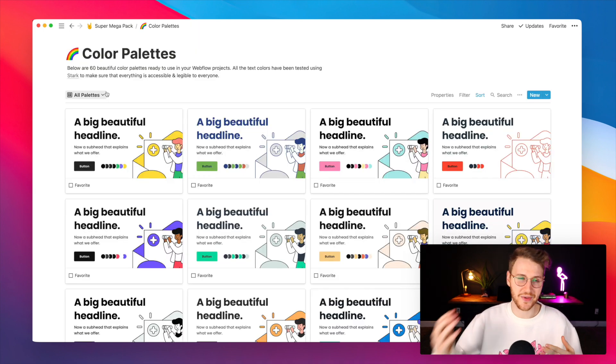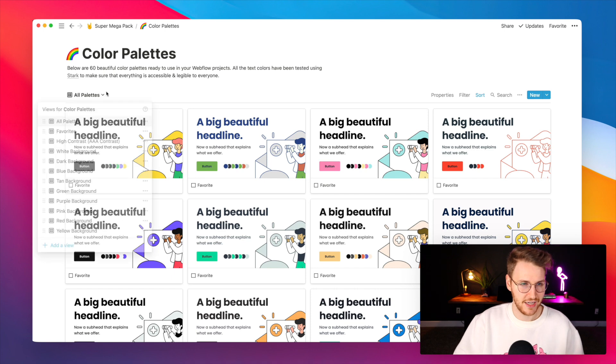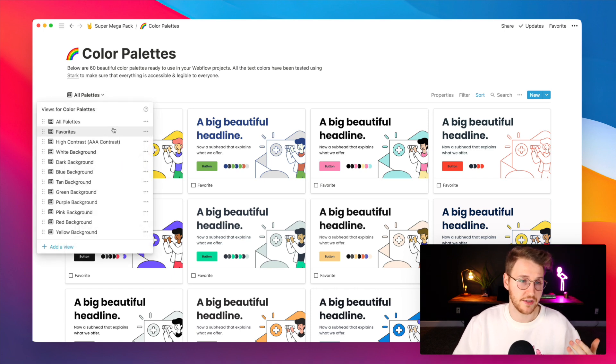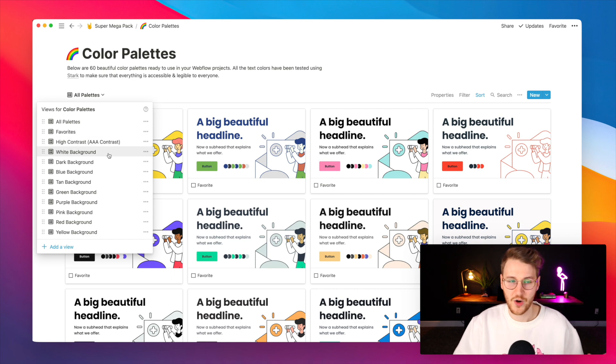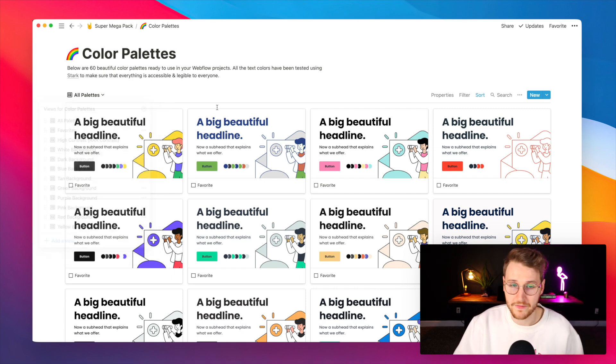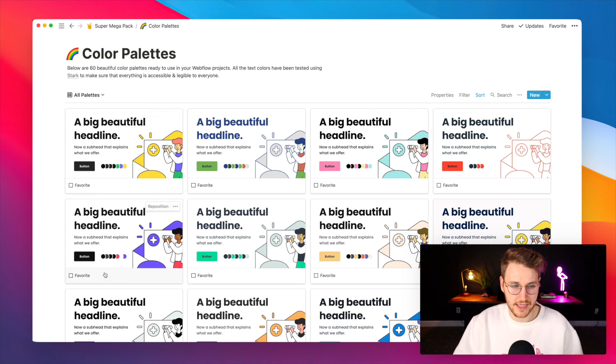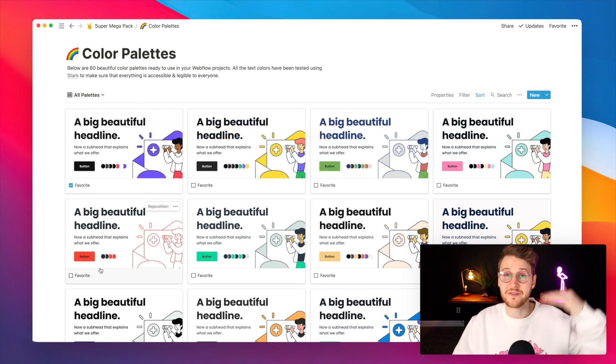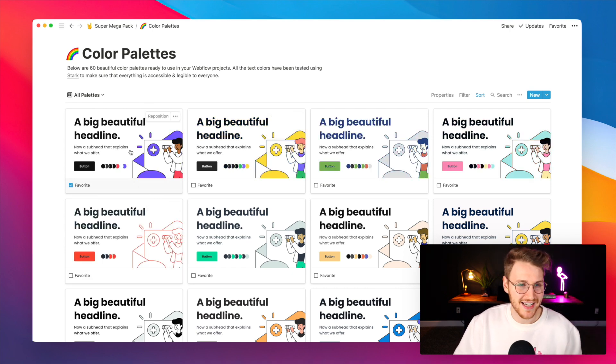Every single palette is tagged with colors. You can sort between them, filter between your favorites, high contrast, white background, dark background. All of that is set up for you. If you go through these and you like one of them, all your favorites will automatically go to the top.